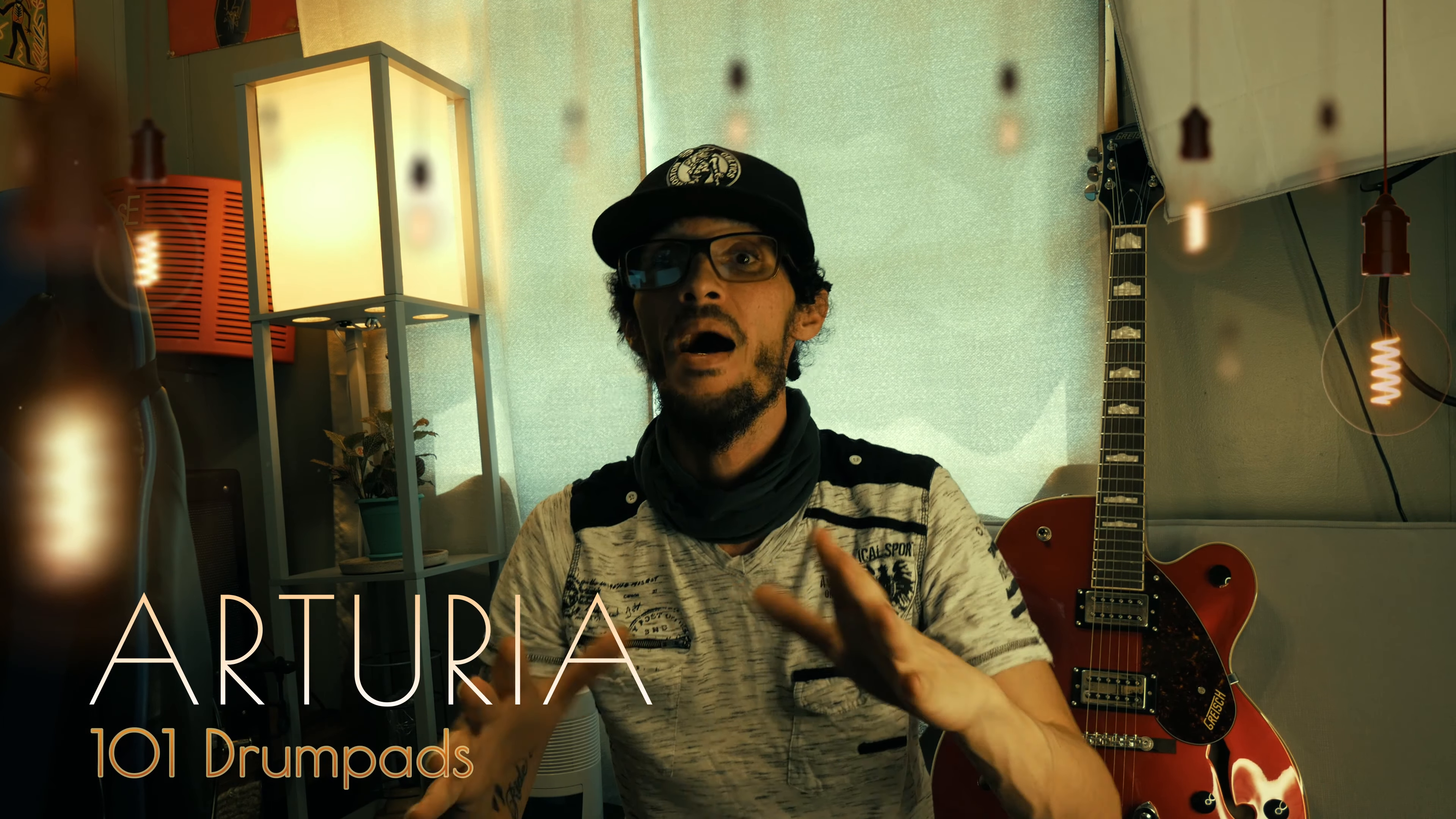Welcome to the Arturia KeyLab drum pad mapping video. We will try to cover all the different ways that you can map to FL Studio, which you can apply to any other DAW. For those that are just interested in one specific topic, we'll leave timestamps down below in the description.